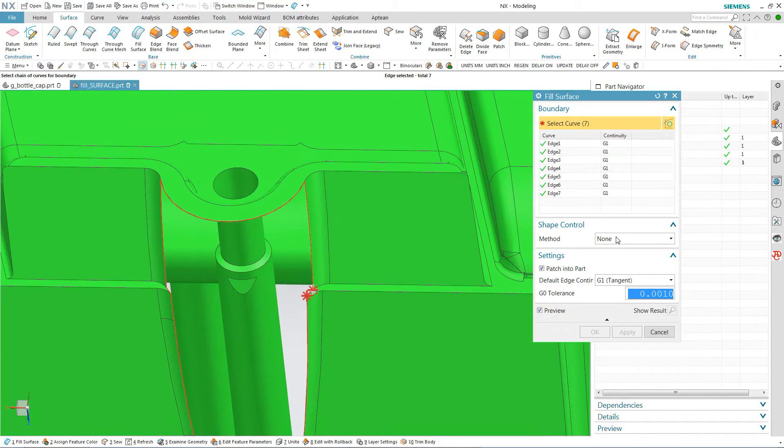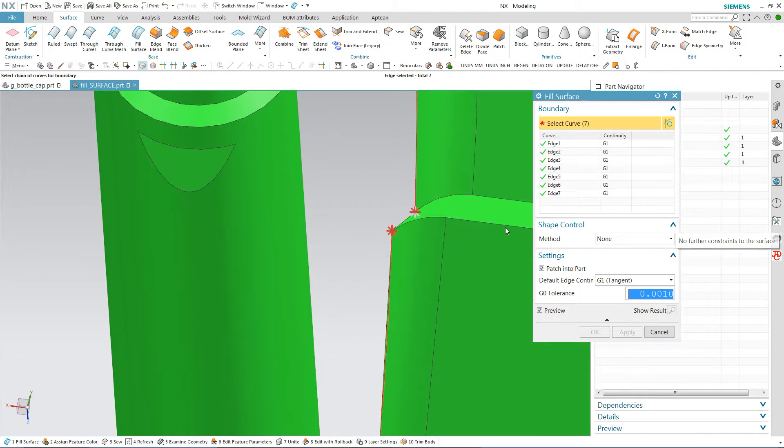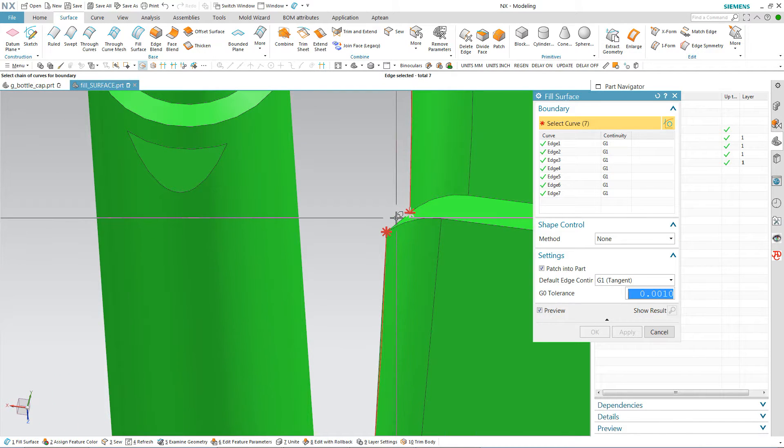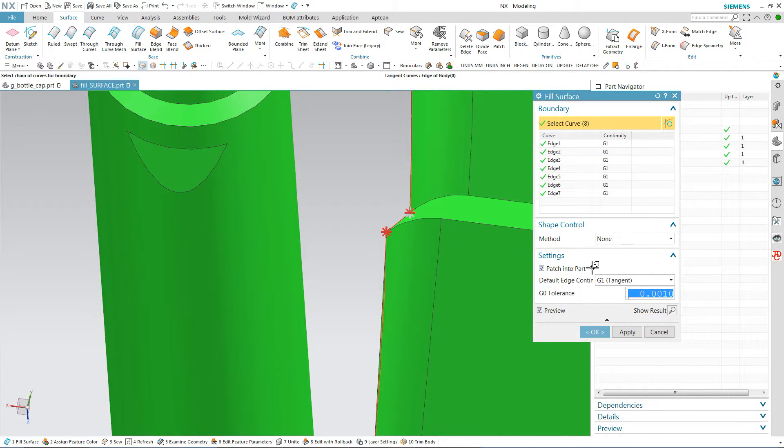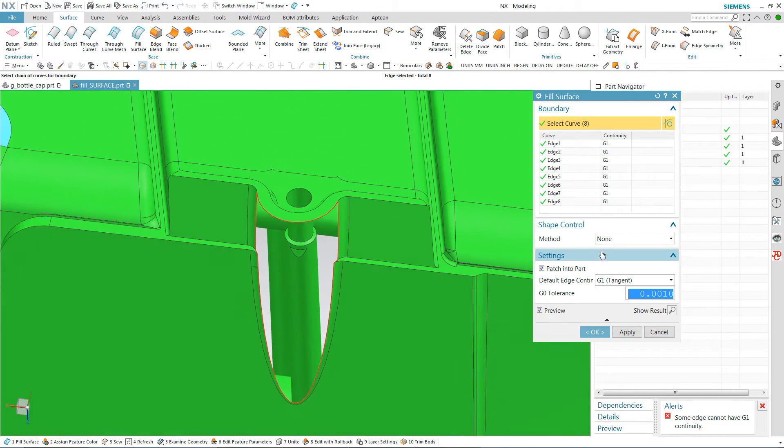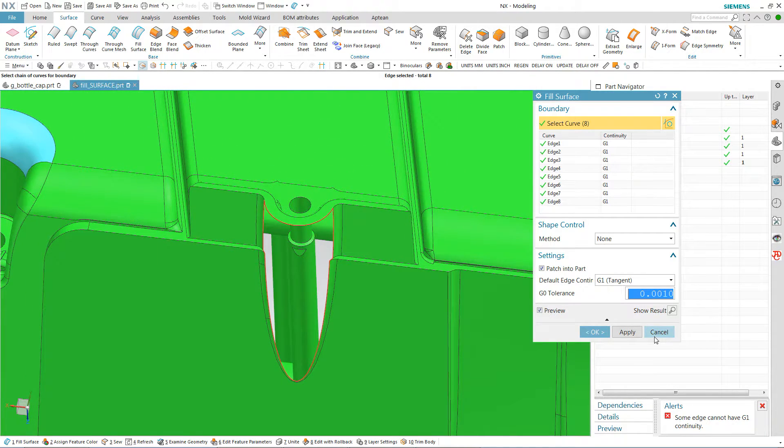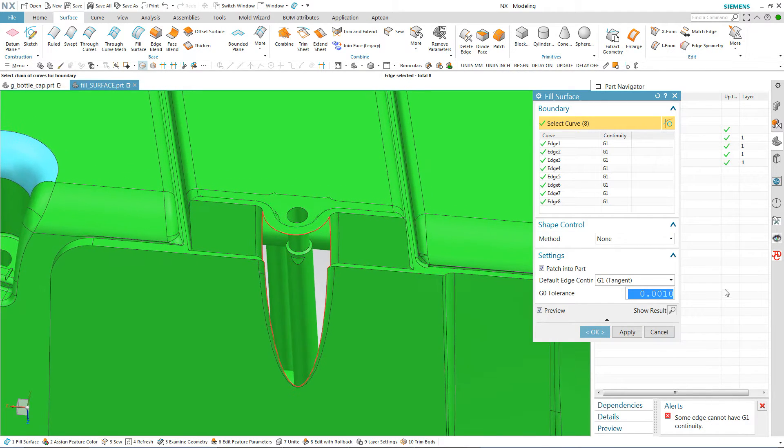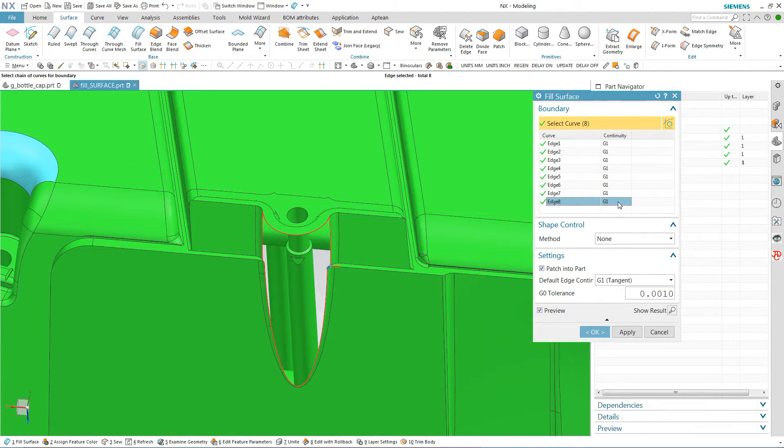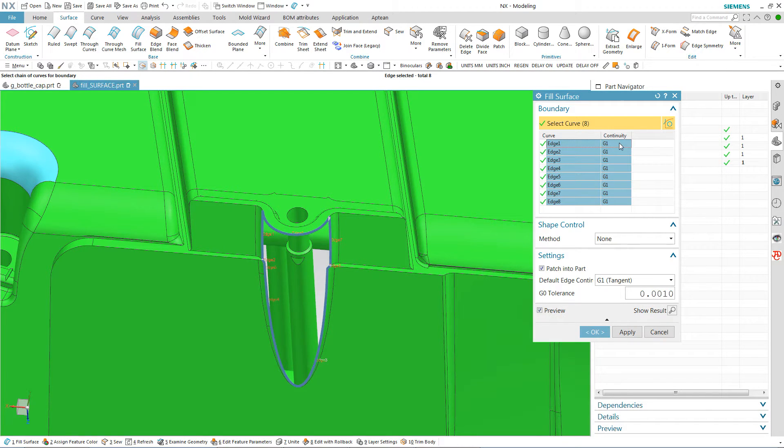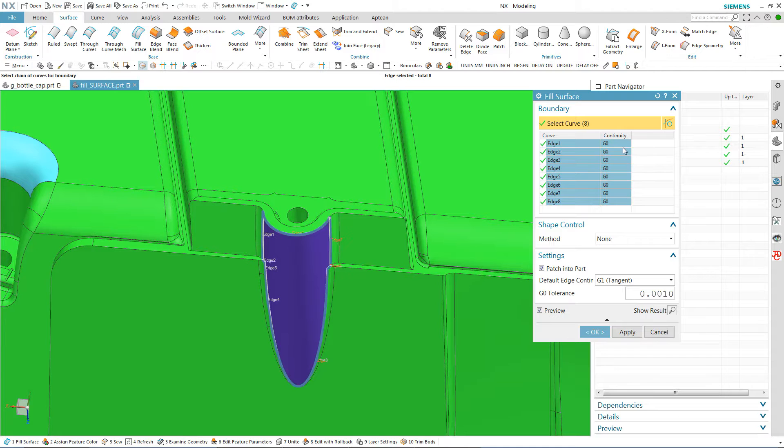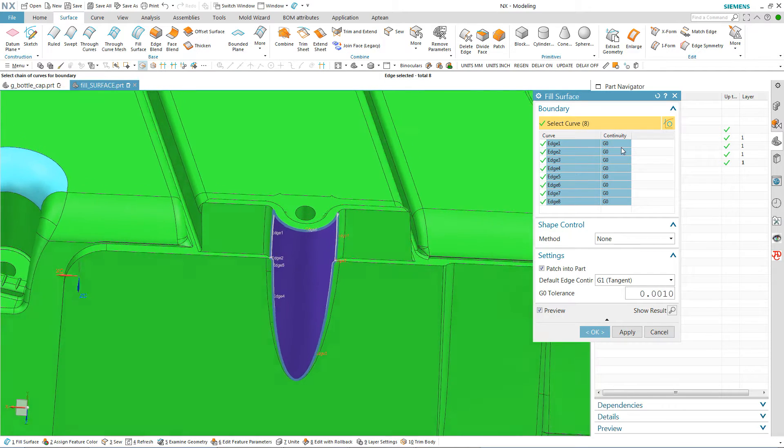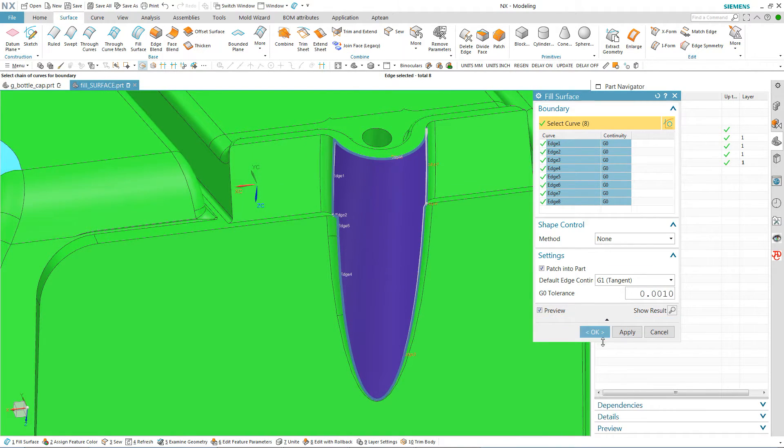You might be able to extrude a sheet and then trim sheet. I'm not going to tell experienced users how you would do it. Once again if you look at my alert down here it says some edges cannot have a G1 continuity. So I'm going to make sure I select them all. And we're going to change that again to G0 which is fine for me. And then look at the beautiful surface that NX has put in there.